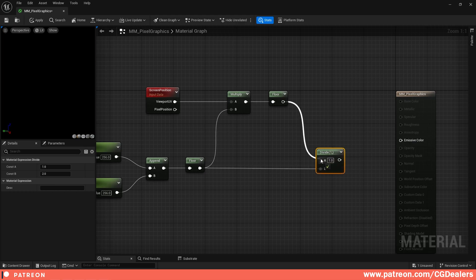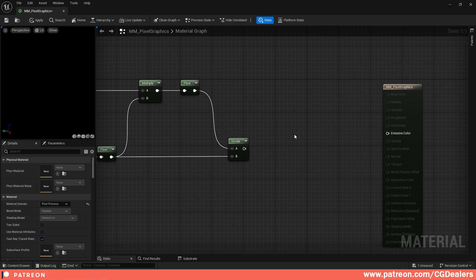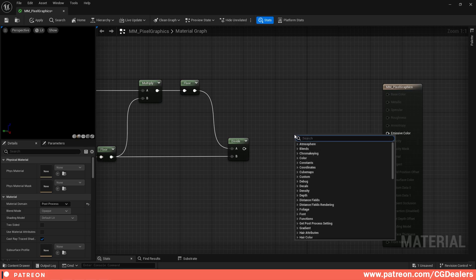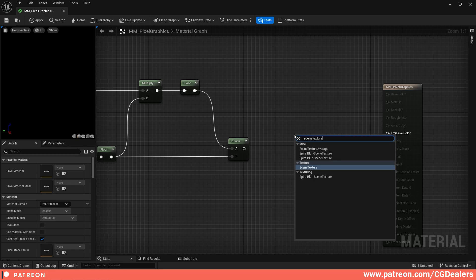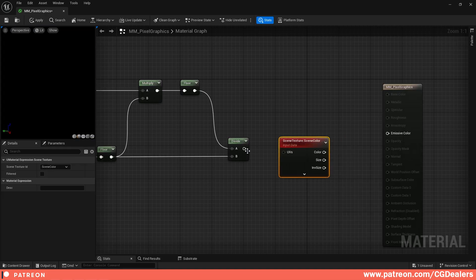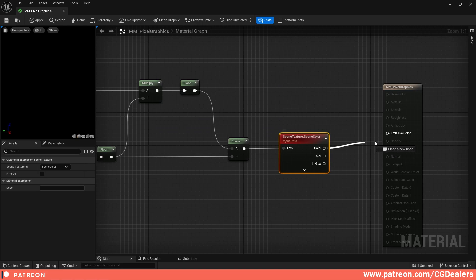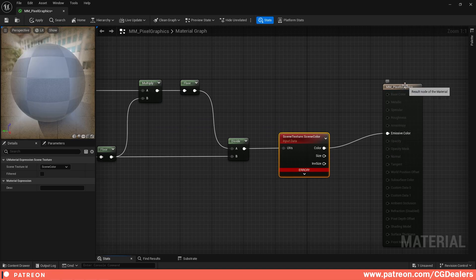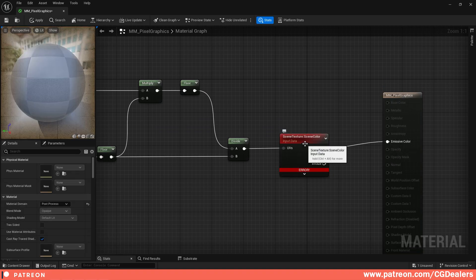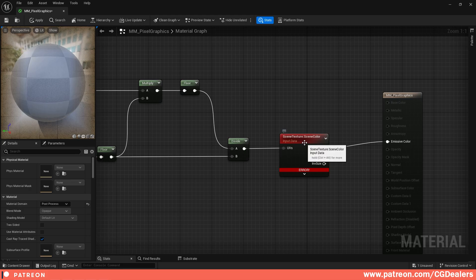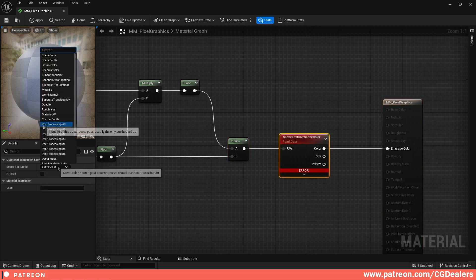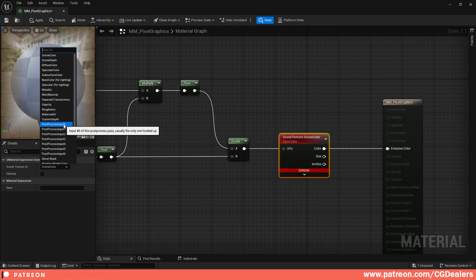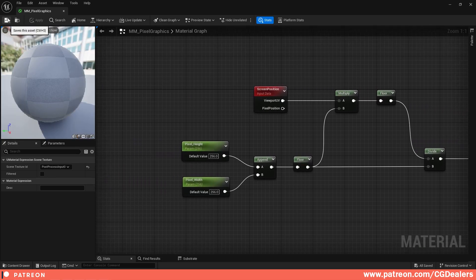Then before we finish up the post-process material, we need a scene texture. I'm going to right-click, Scene Texture, and we're going to connect the divide UVs to the UVs of the scene texture and our color to the emissive color over here. Right now we're going to have an error, and this is because you need to select your scene texture, and here under the scene texture ID we need to choose the Post Process Input 0. After that, our material is ready. I'm going to save it.